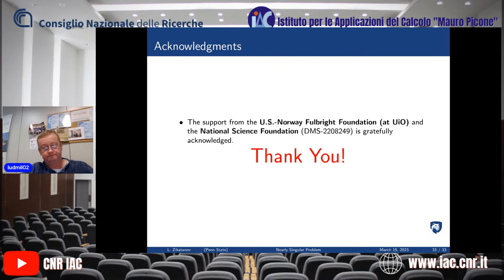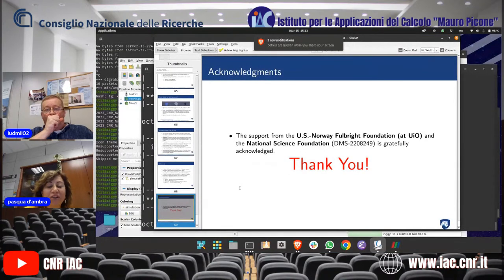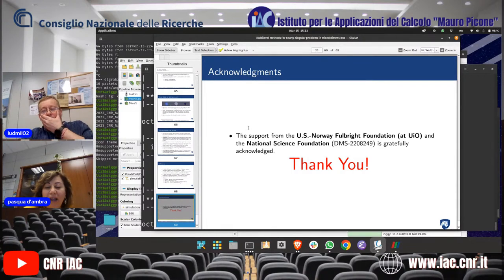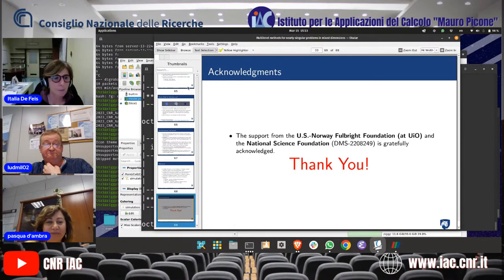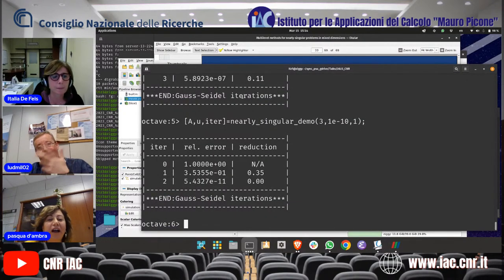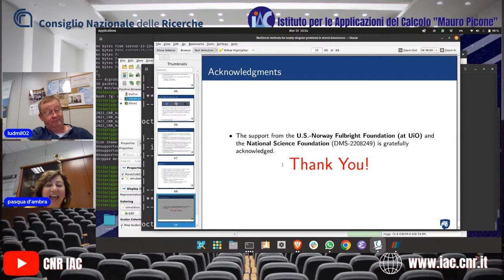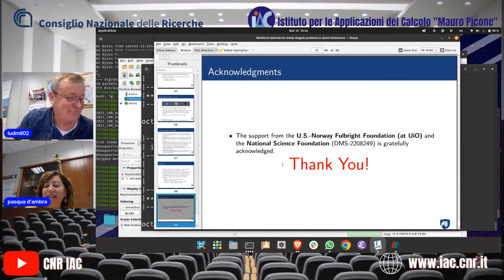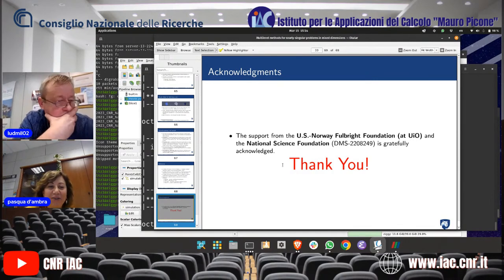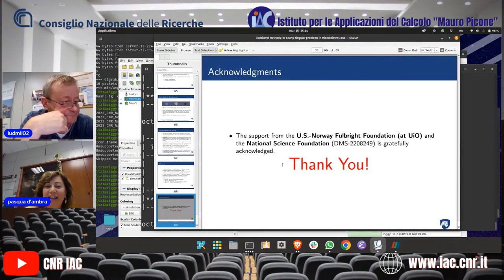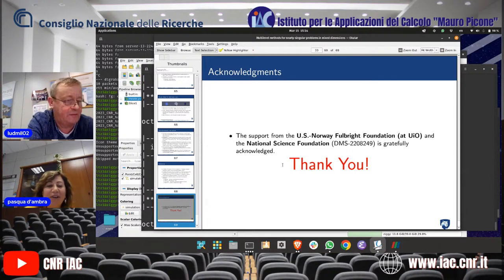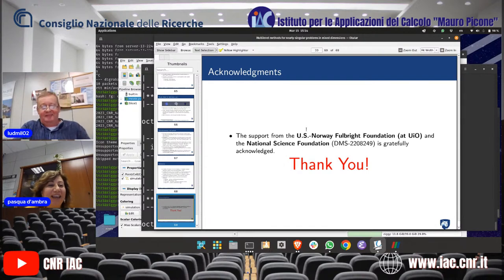Thank you very much. There are no questions for the moment, but Ludmille is with us all week — you can send email if you have questions, and if you are interested in the software you can download it. Thank you all for coming, and thank you again for your talk.